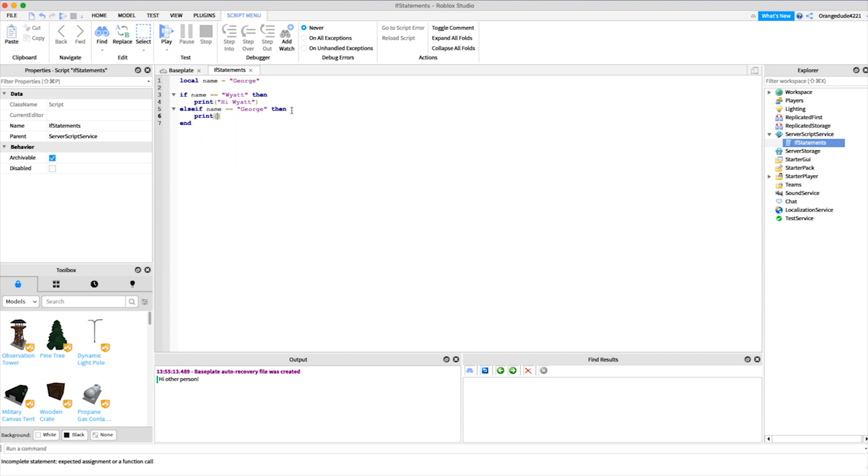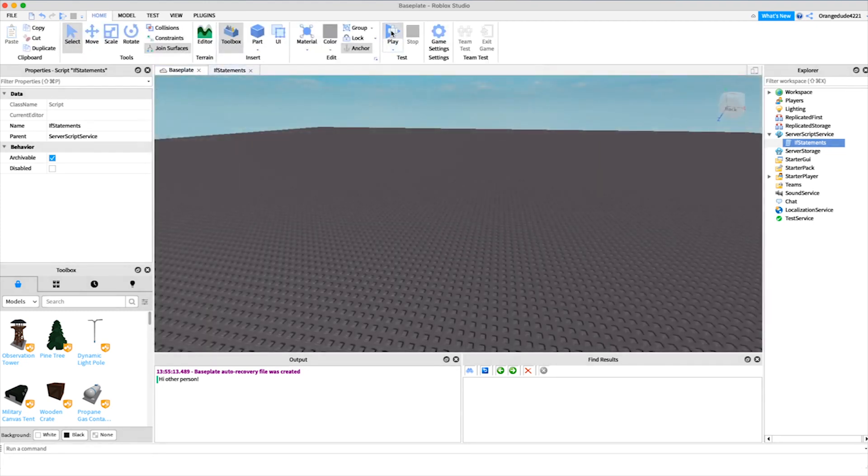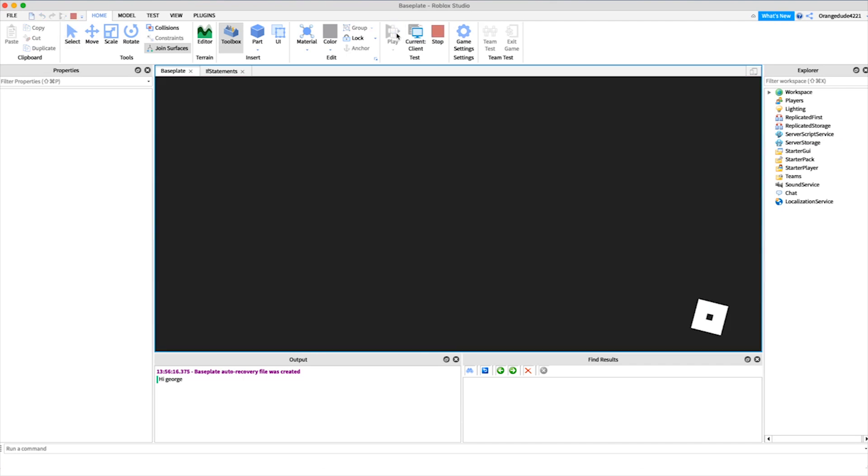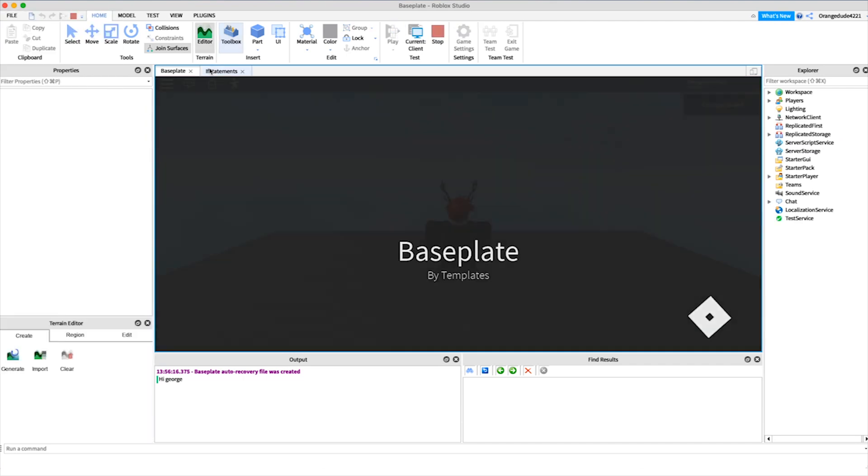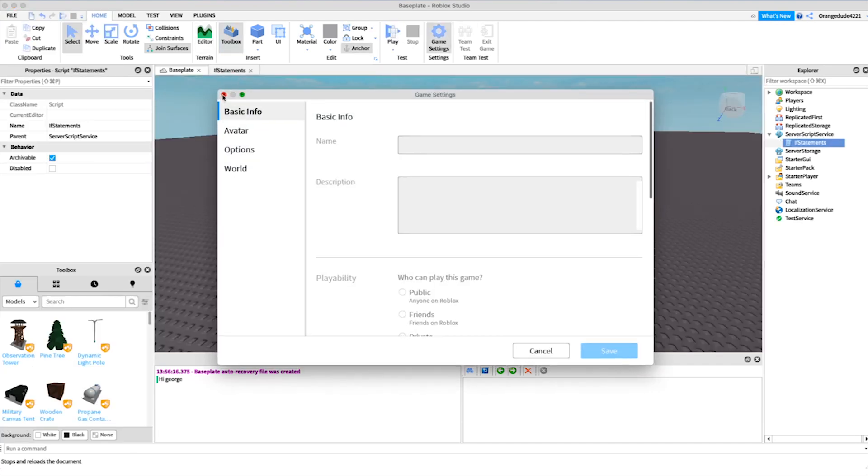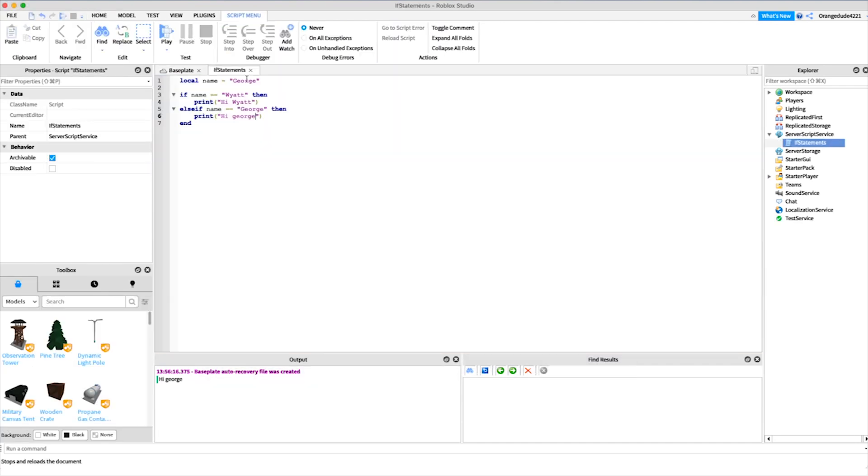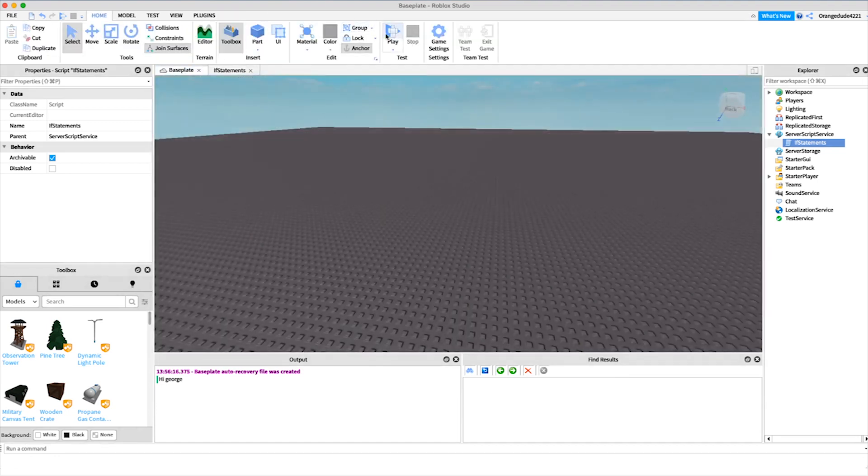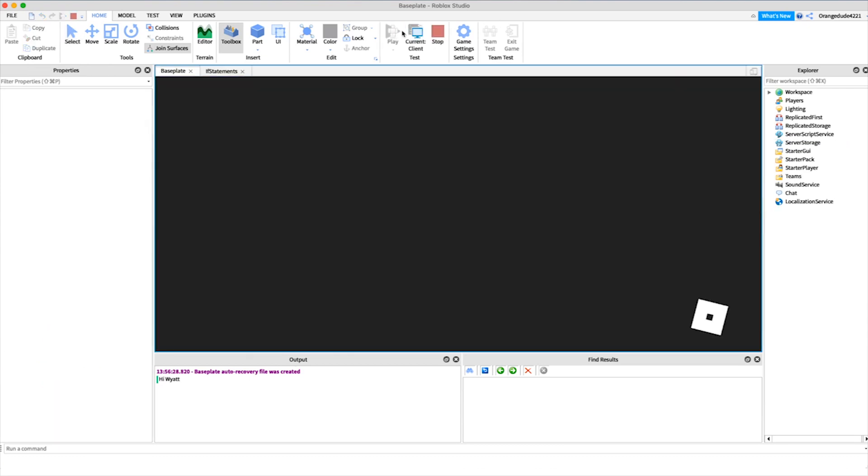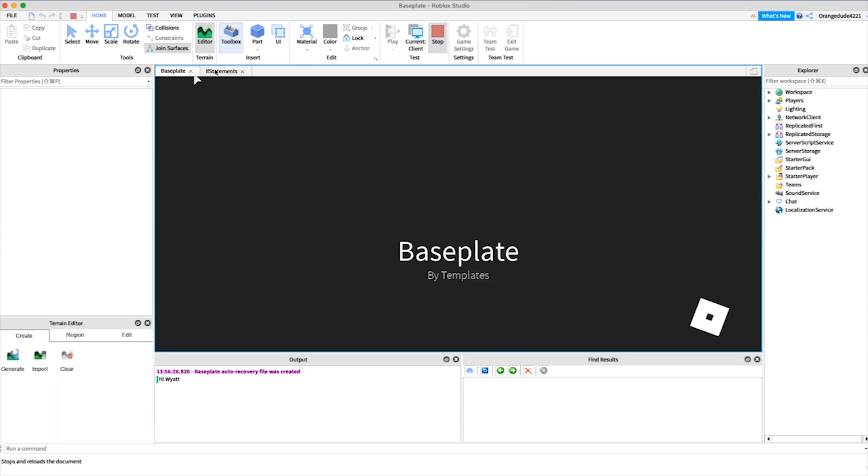And as you'll see, if we go in the first time, since our name is currently set as George, it'll say hi George. And then if we go in and change that in the if statements, if we change that to Wyatt and then go back in, now it'll say hi Wyatt.